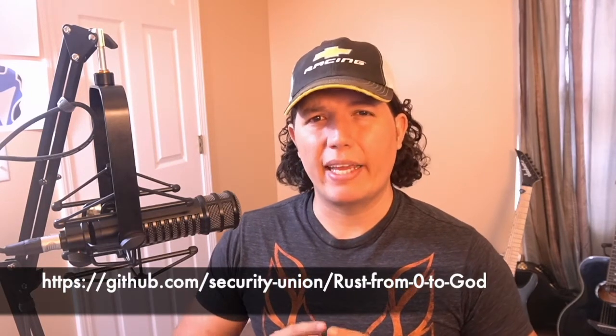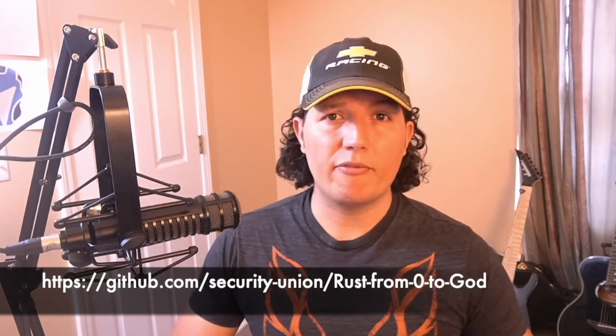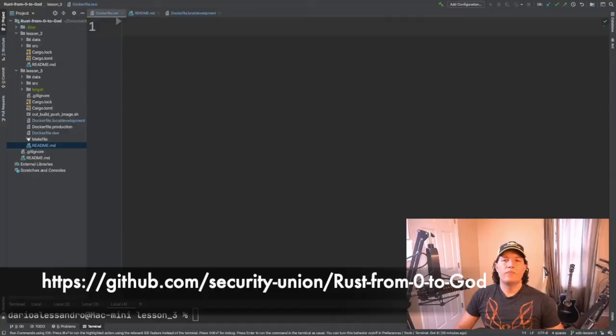Containers look like a real computer to the applications running within it. Docker containers are defined using a Docker file, so let me show you how to do that. Security Union created a GitHub repository so that you can follow along.